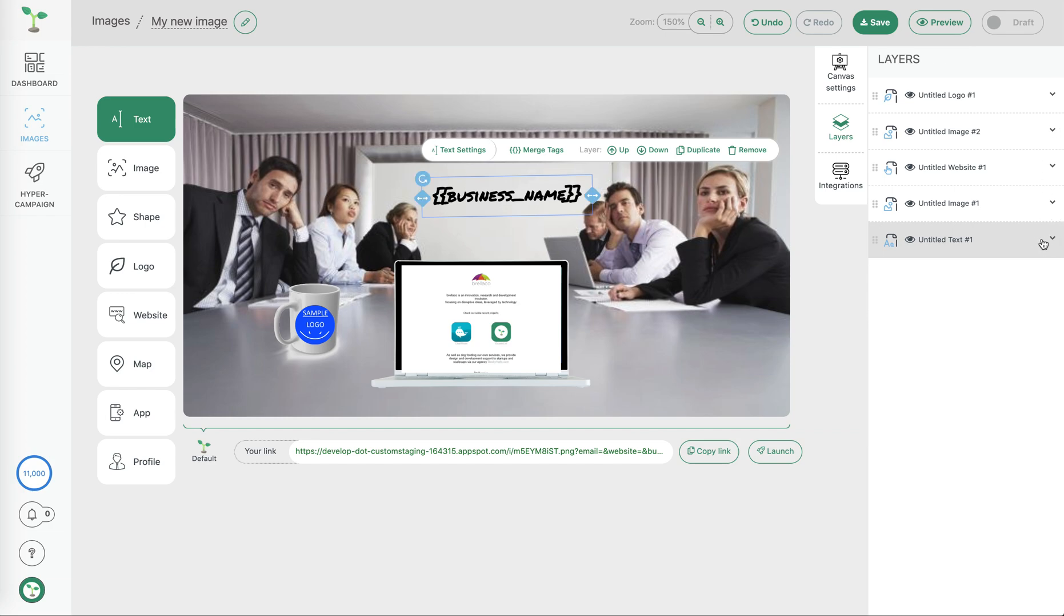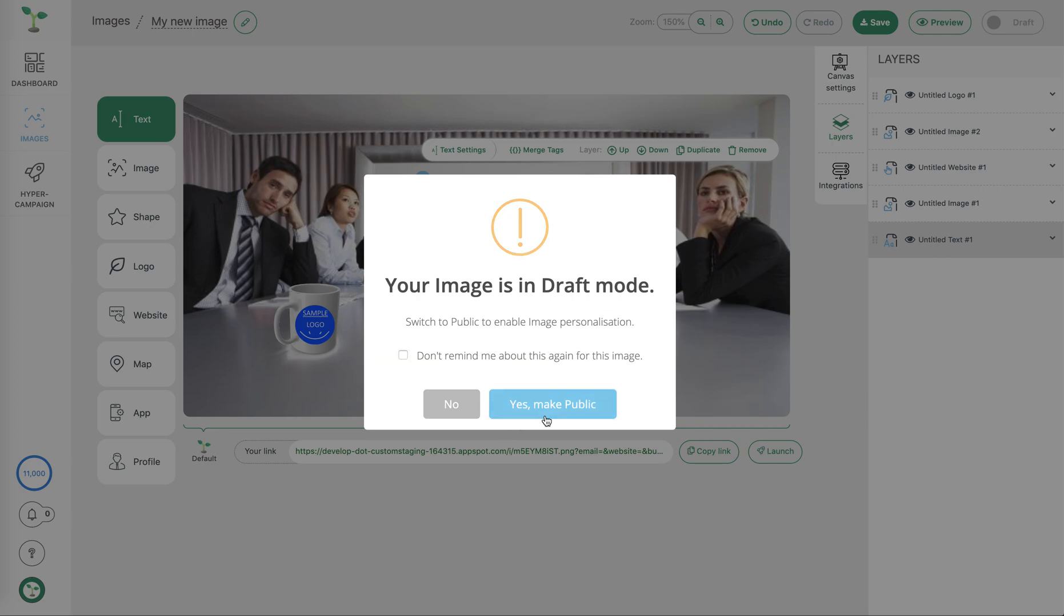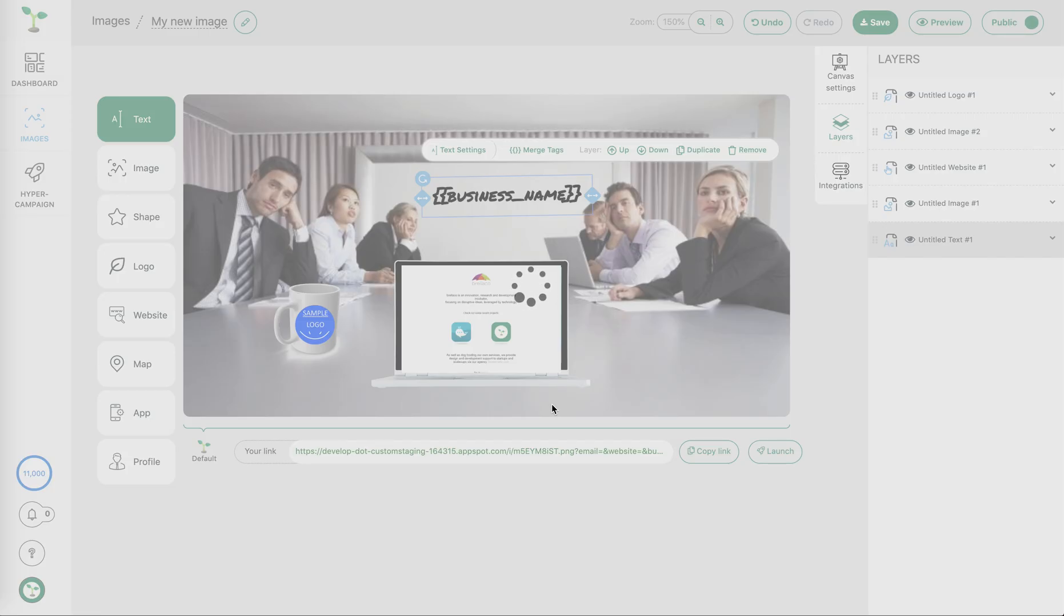Once we're happy with our image we can choose to save our progress. At this point we have the option to keep our image in draft mode which means that image impressions won't count but also personalizations won't be carried out, or we can choose to make it public.